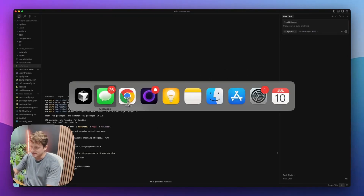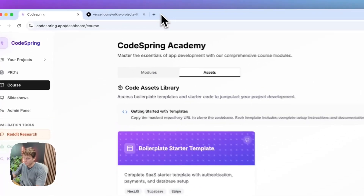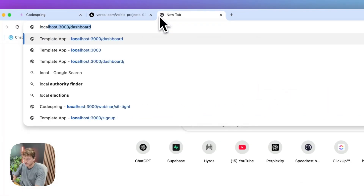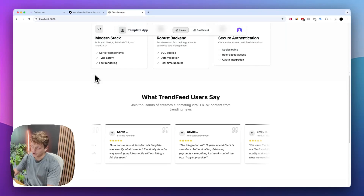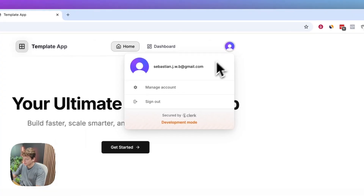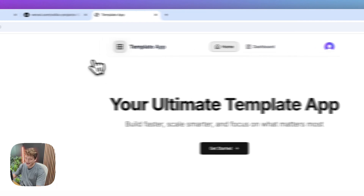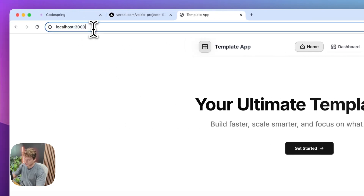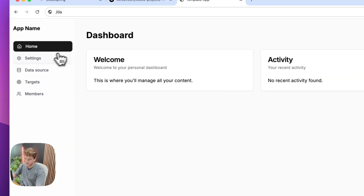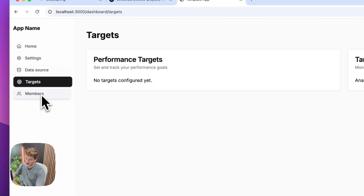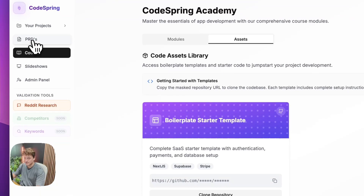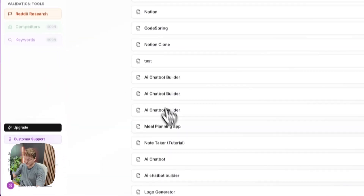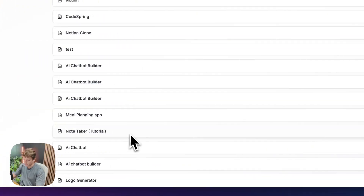If we come to our browser and go to localhost 3000, it's going to load up the template for us. This is the template you get access to inside CodeSpring. We've got the website, we can see I've already signed in, and we can go into the dashboard part of our app. We've got all of these different sections. All we're going to do is take the requirement doc we just generated and get started building this AI logo generator.